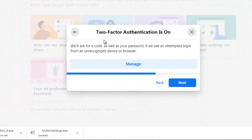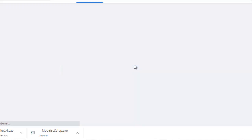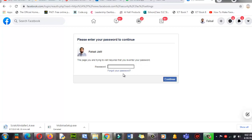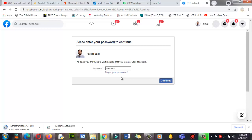Okay, two-step factors authentication is on. Let's manage this. Click on manage. Okay, now he's asking for my password. The page you are trying to visit requires you to re-enter your password. Okay, let me try this password.